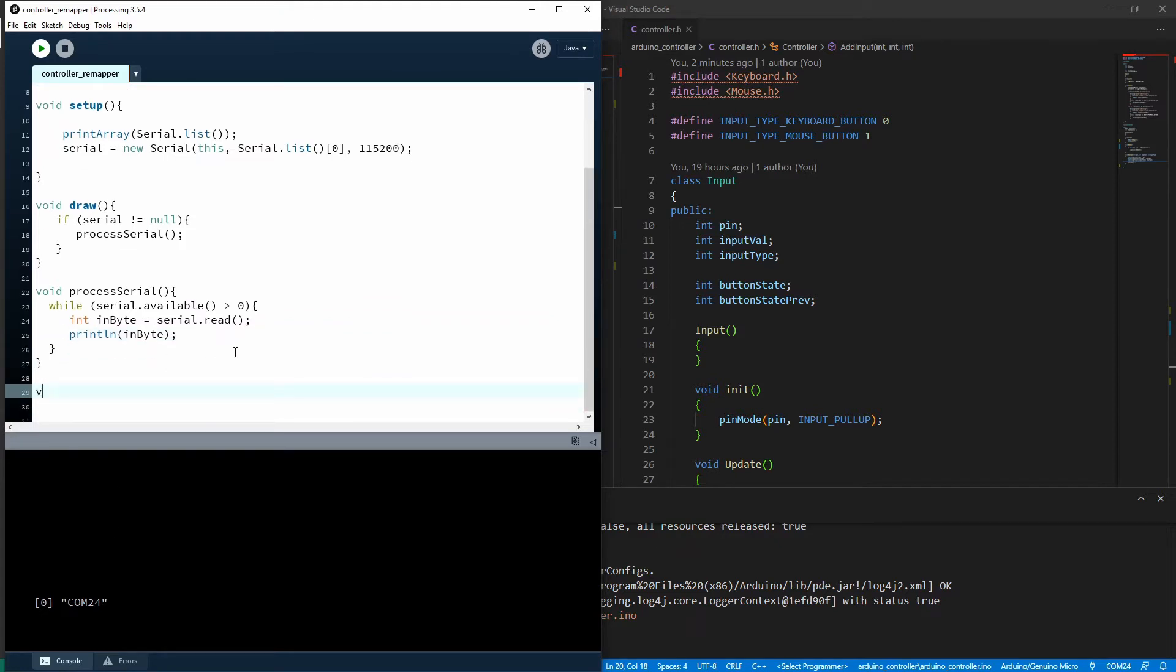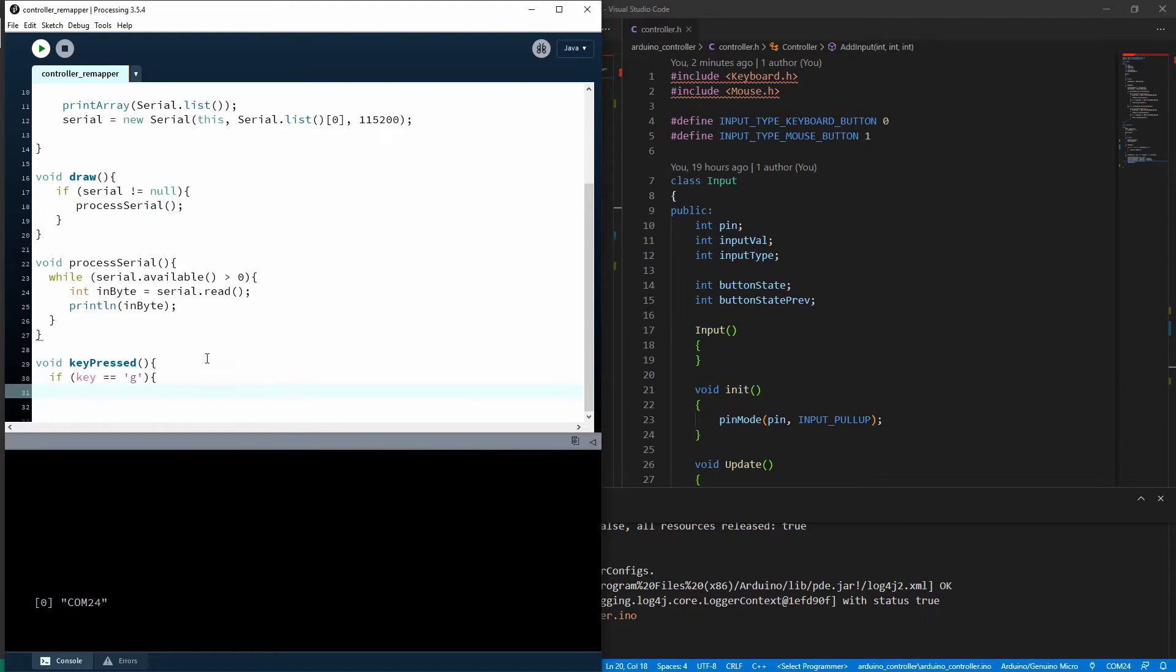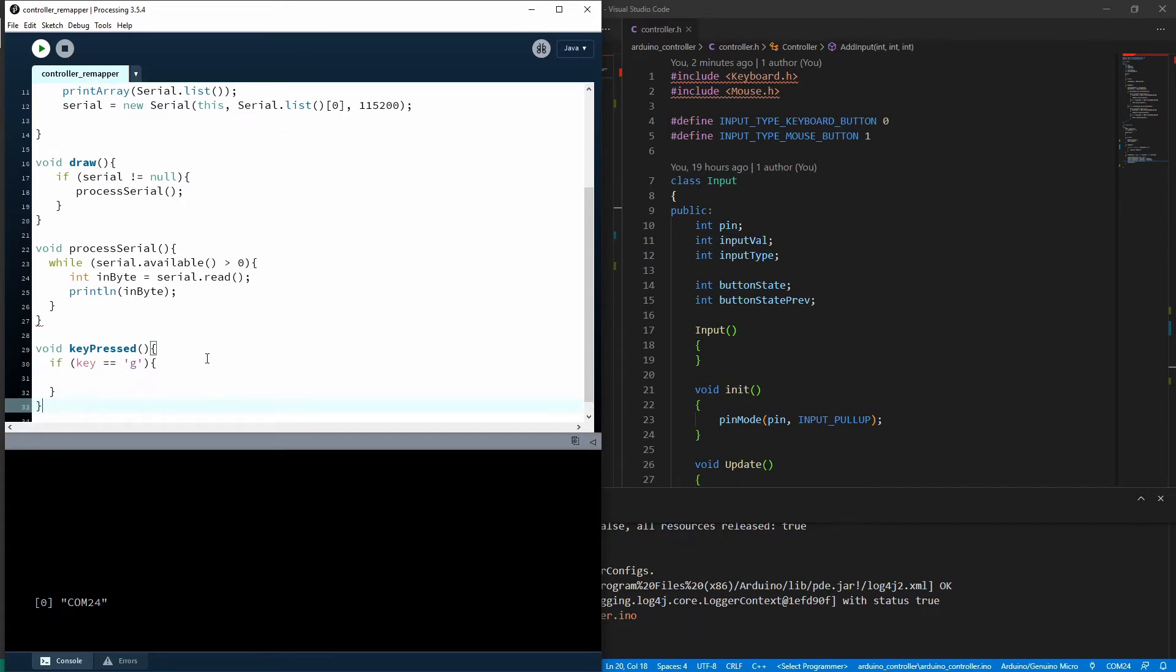And the last thing I'll do here is make a function here, which will be called whenever I press a key, if the key is, let's say the G key. And what I'm going to do is send something through the serial to the controller. So print line, I'm just going to put this here, print line requesting config.